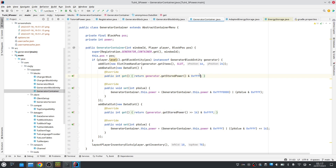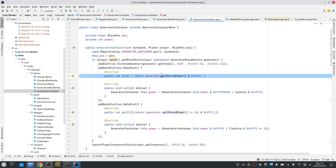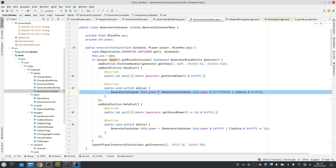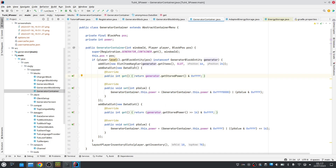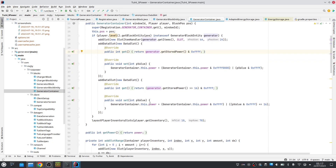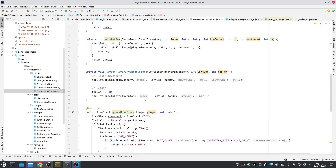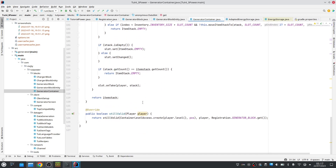We store the power here in our container. We get it from the generator — this is called server side — and this will be called client side. That's how we can get the power on the client, and the container will make sure that whenever the power changes it is sent to the client. The rest is the same as before, nothing changed.